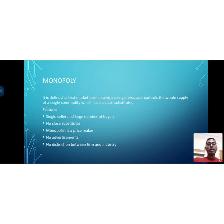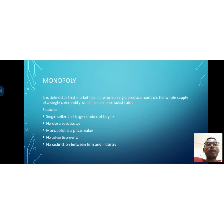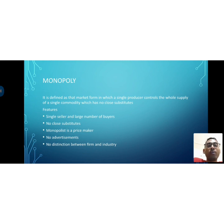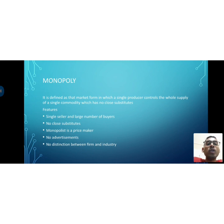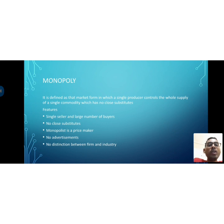The monopolist is a price maker — the particular producer sets the price. Since there is a single producer and single manufacturer, there is a price maker in the market. Another feature is no advertisement — since he is a single producer, there is no need to advertise. Then, there is no distinction between the firm and the industry.